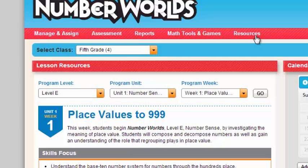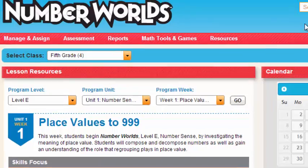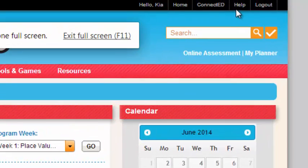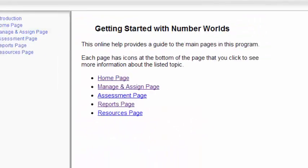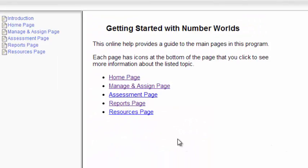But if you happen to get stuck, or you need help, or something's not working properly, you'll have a Help button here. And you'll have a menu of different options that you can choose to help you navigate the Number World's teacher page.